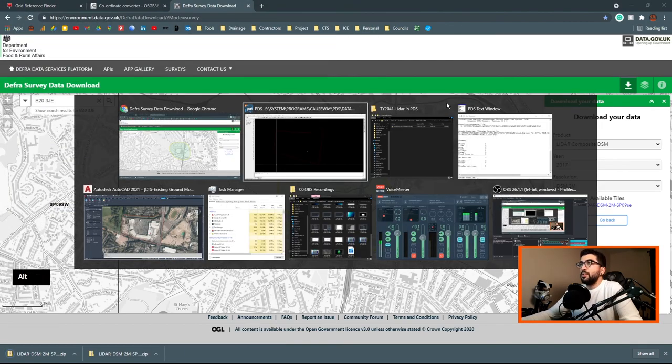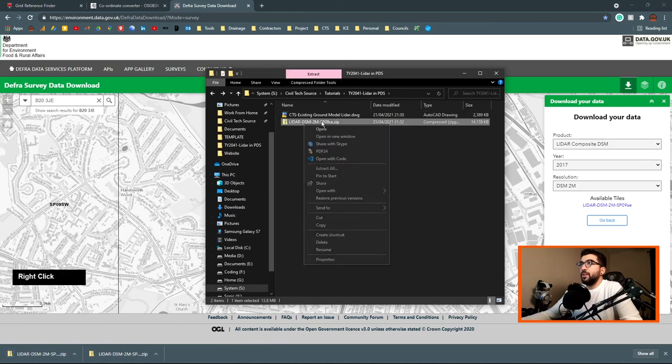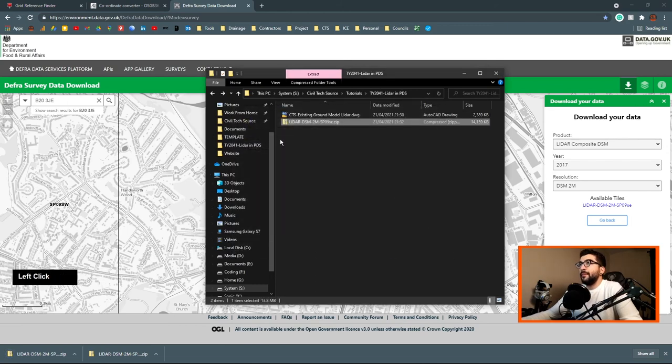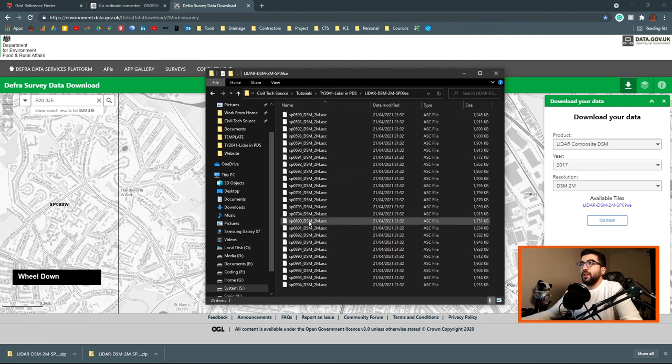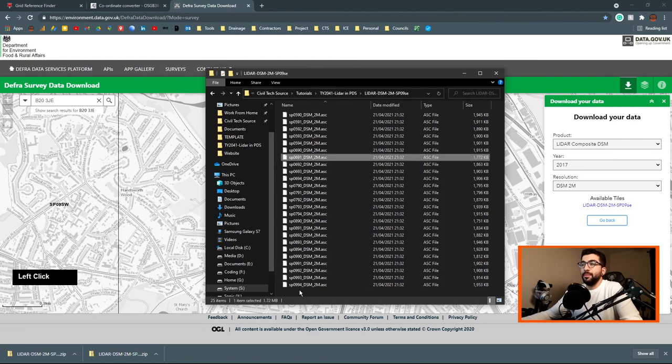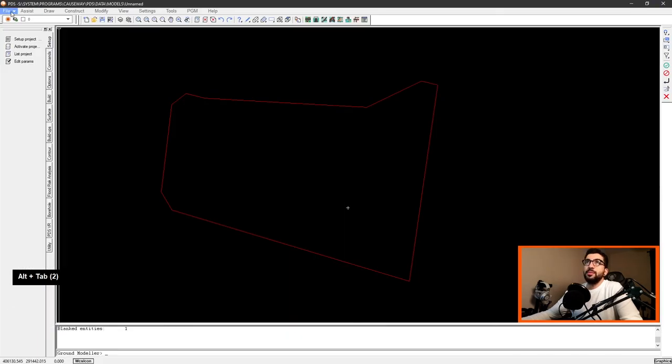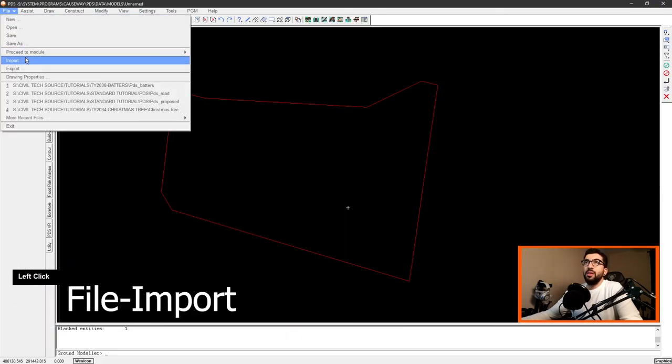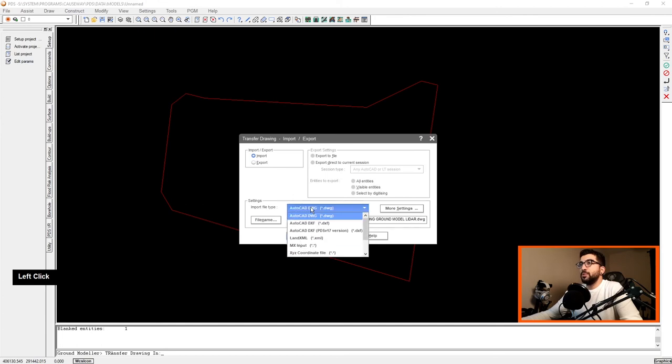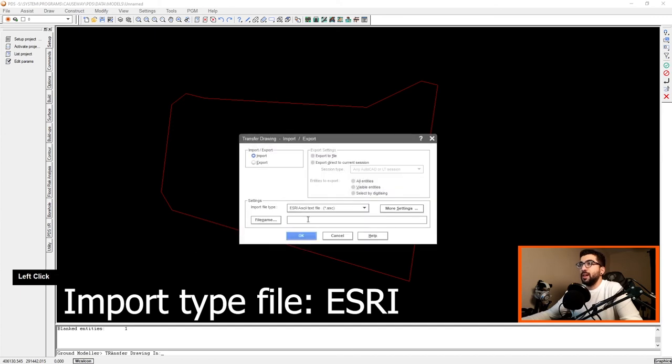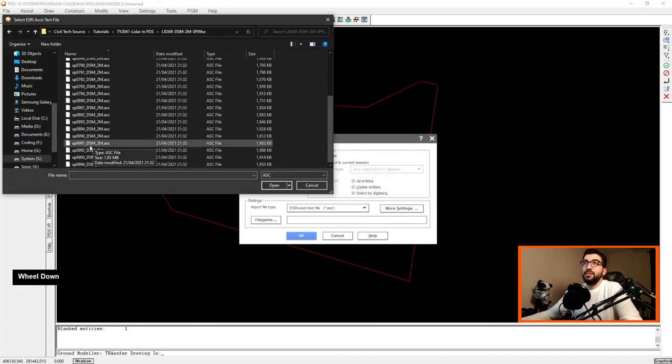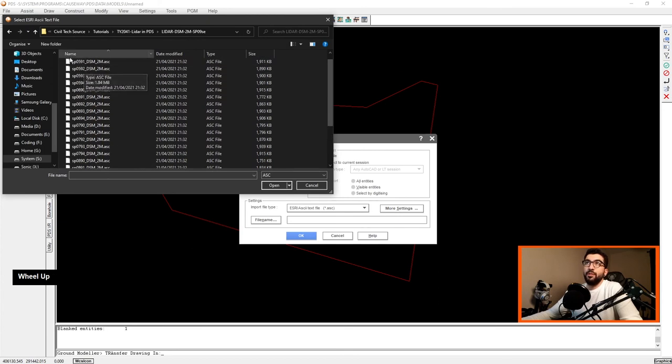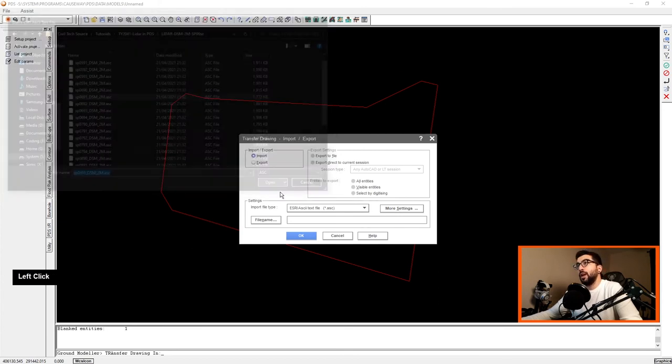Let's go back to our folder, refresh, and we're going to extract all. As you can see here there are many ASC files and we need the 691. So we're going to go back to our PDS.